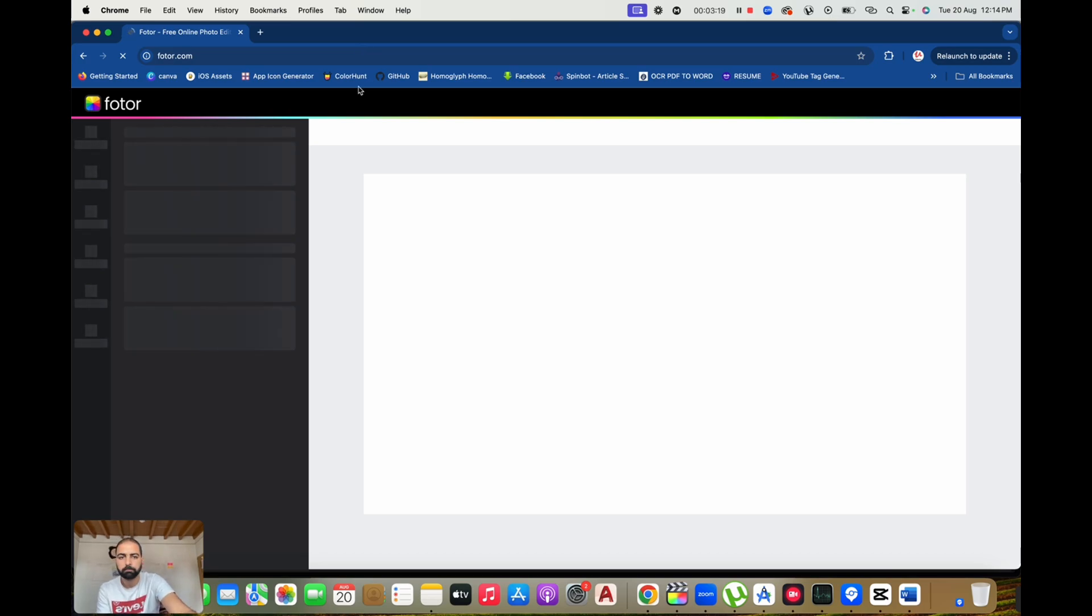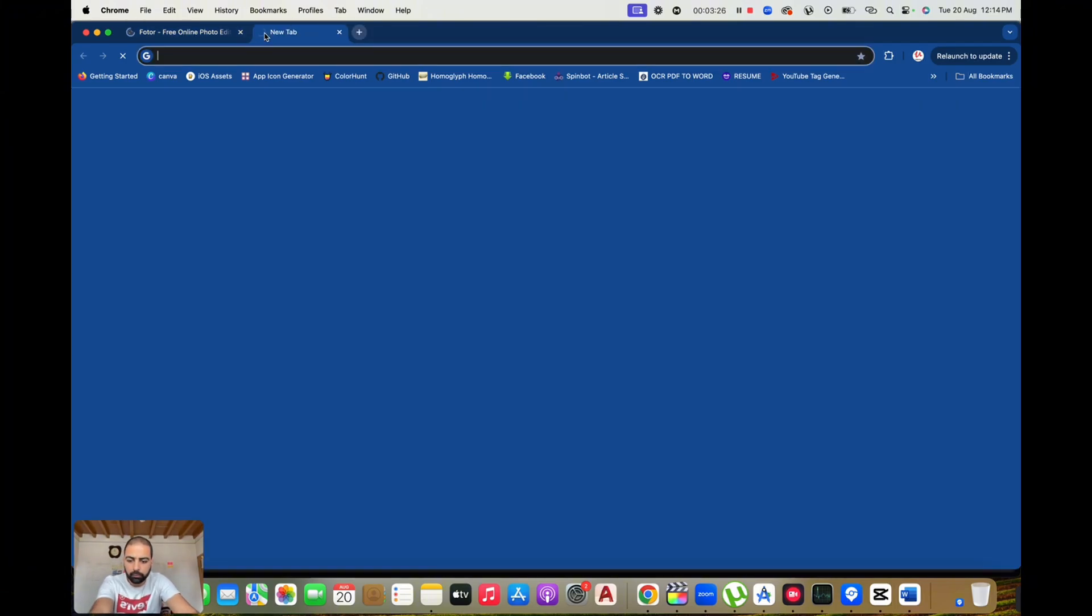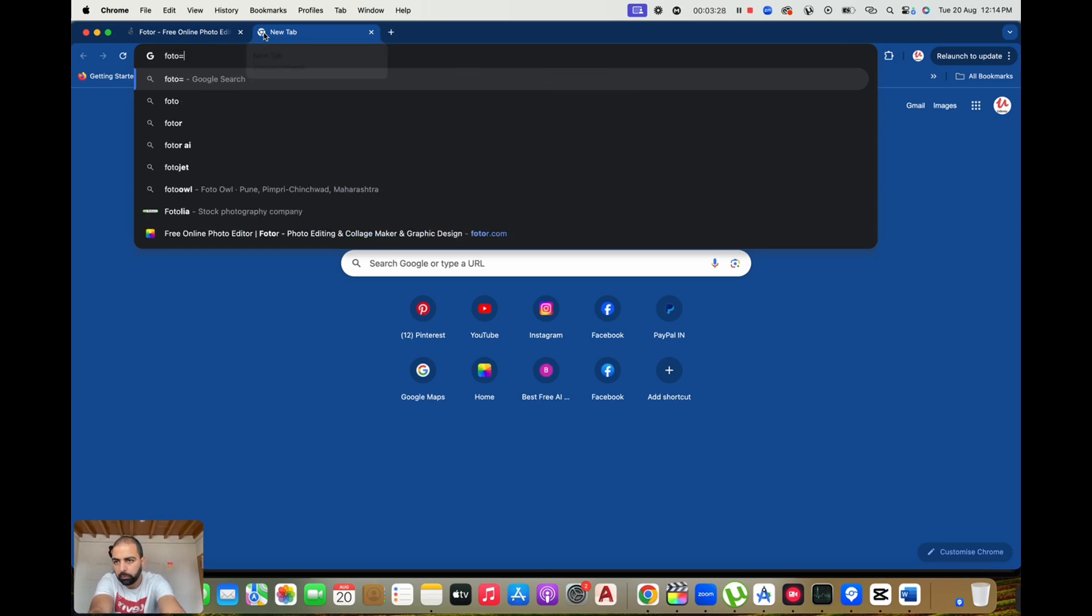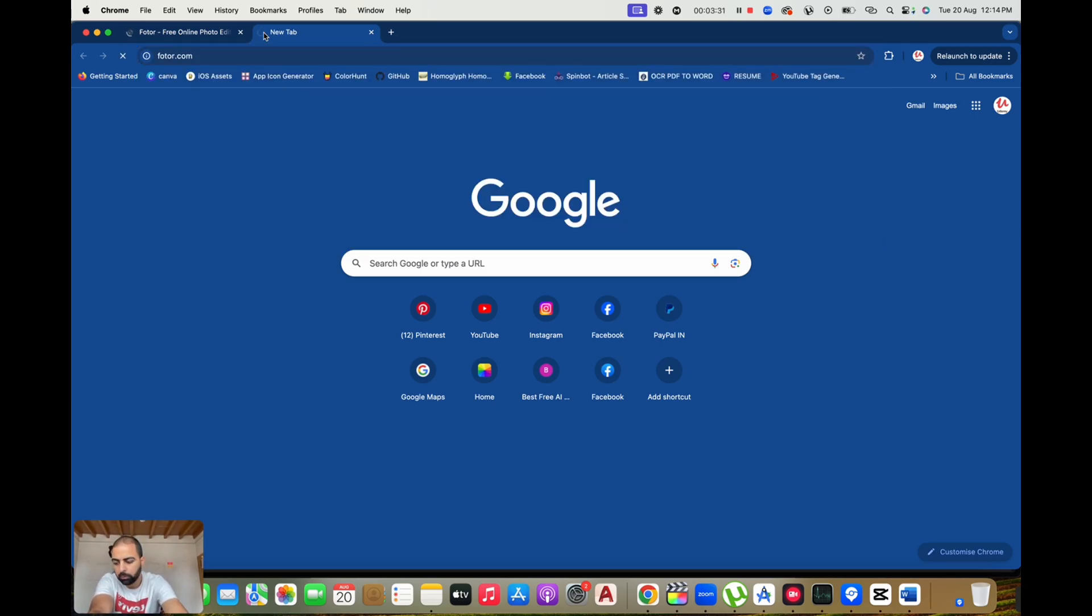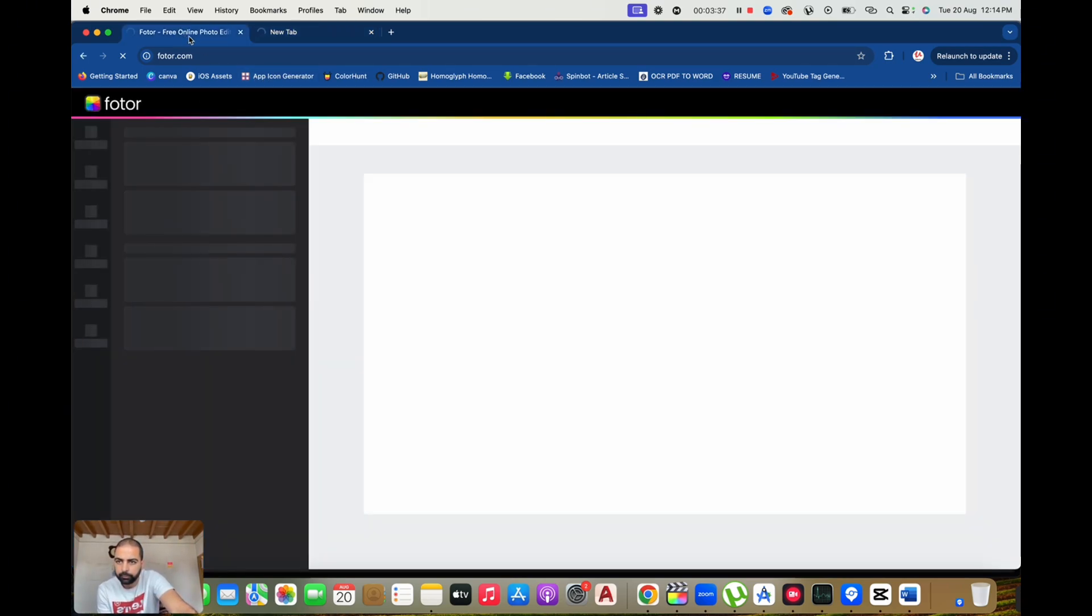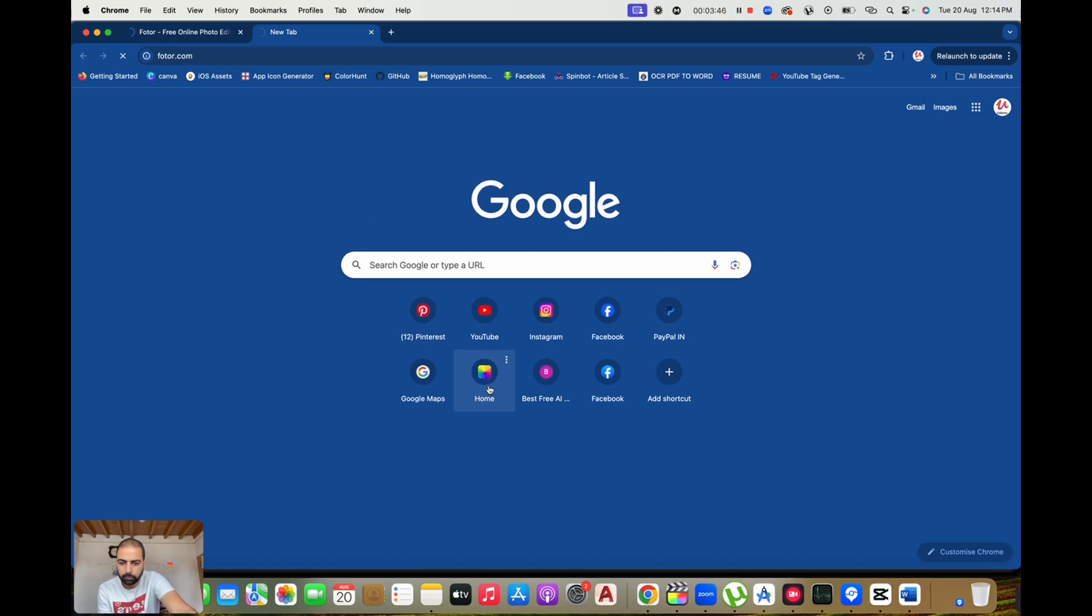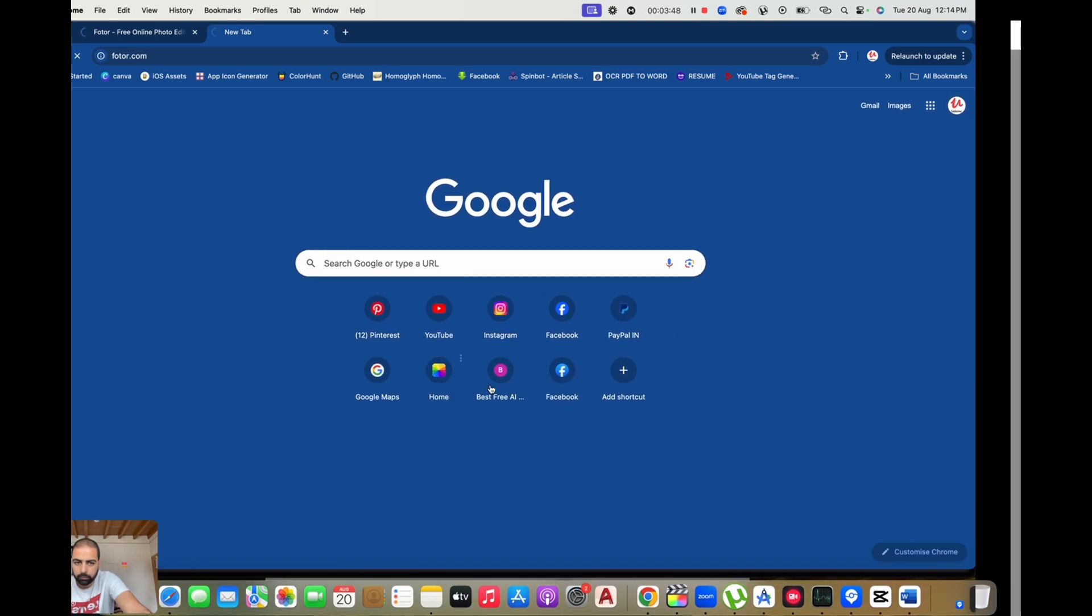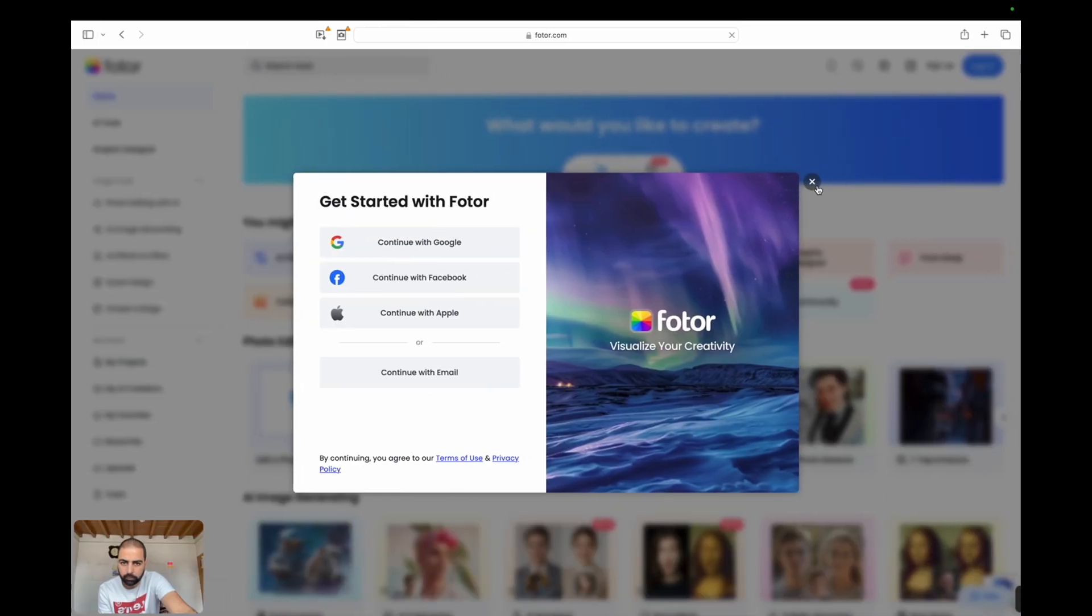Getting started with Photor.com is straightforward. Visit the website at Photor.com in your browser. Select a tool - choose from the photo editor, graphic designer, or collage maker, depending on your project. Upload your images by dragging and dropping your photos or selecting them from your computer. Customize your design using Photor's editing tools to enhance your photos or customize a template to fit your needs. Once you're satisfied with your creation, save and download your final design.